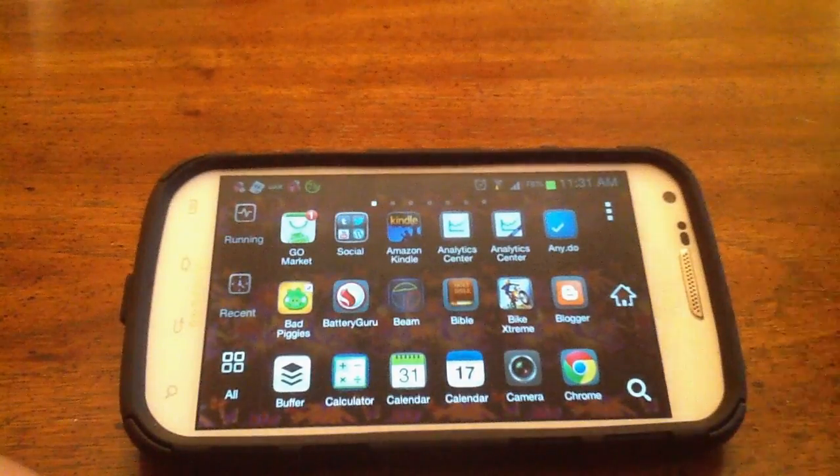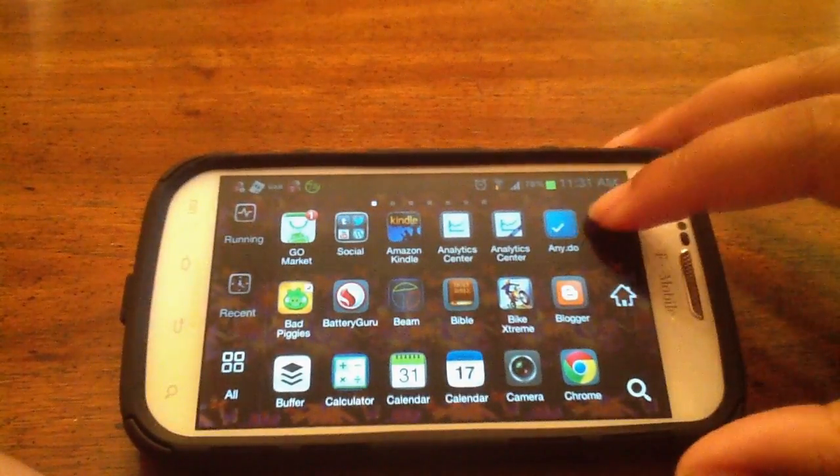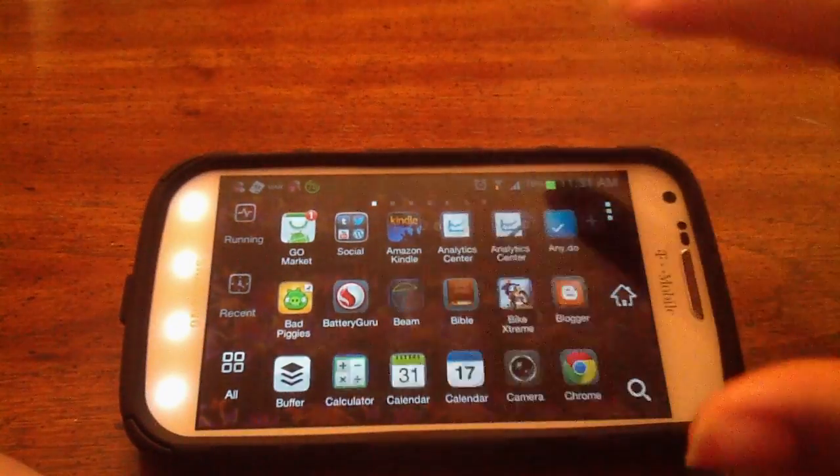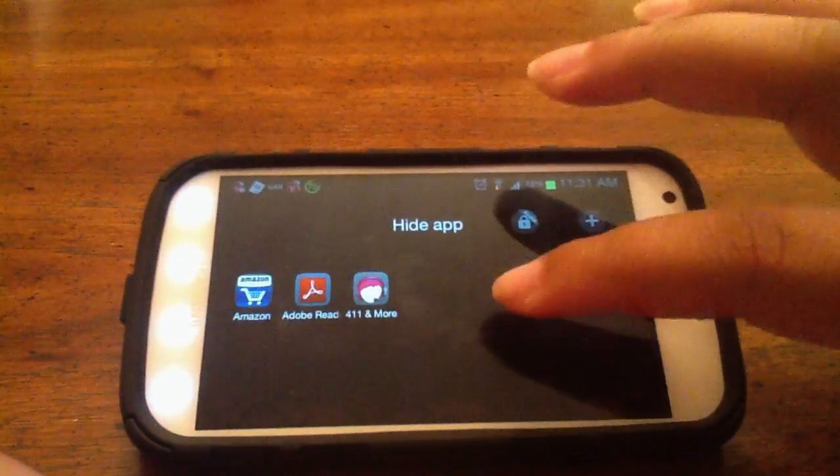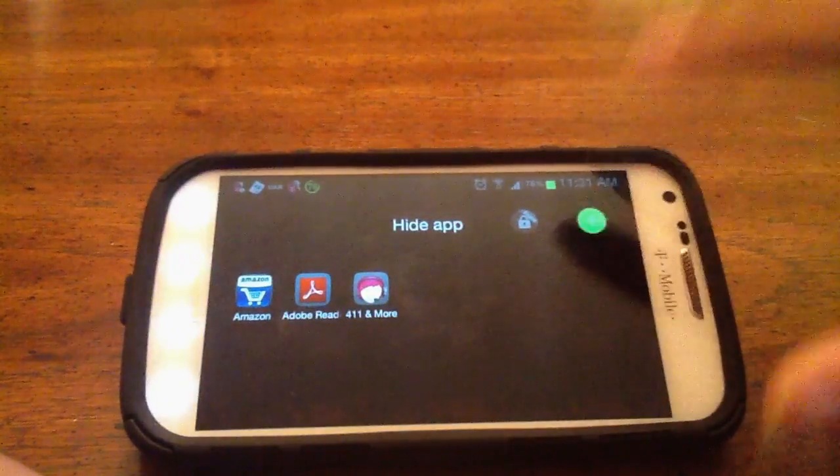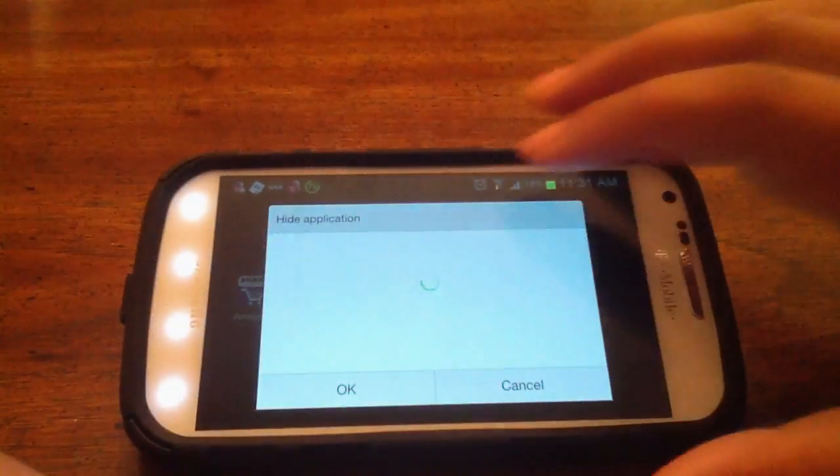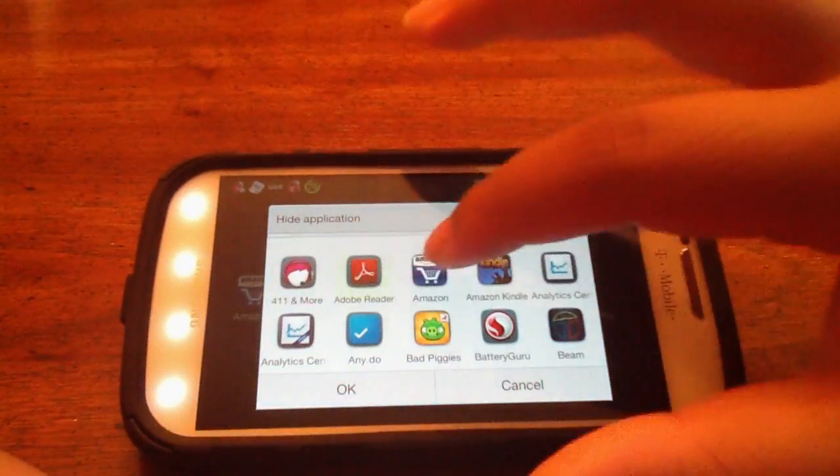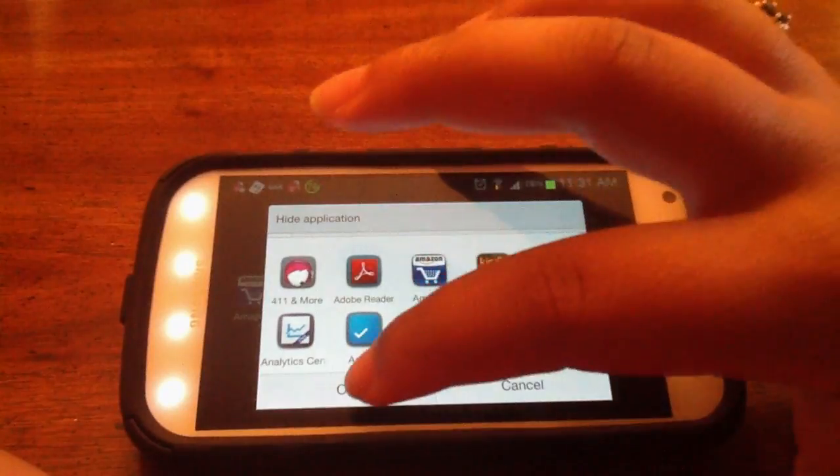And then if you want to unhide them, go back to this little menu over here and click hide app. Bring up the apps that you've hidden, click the plus button and uncheck those three so they're back in your app drawer.